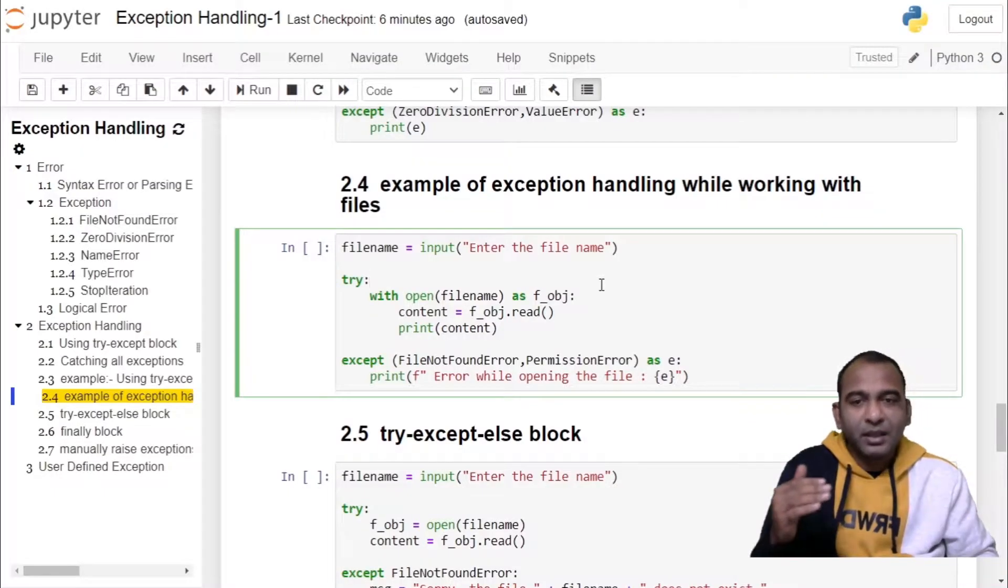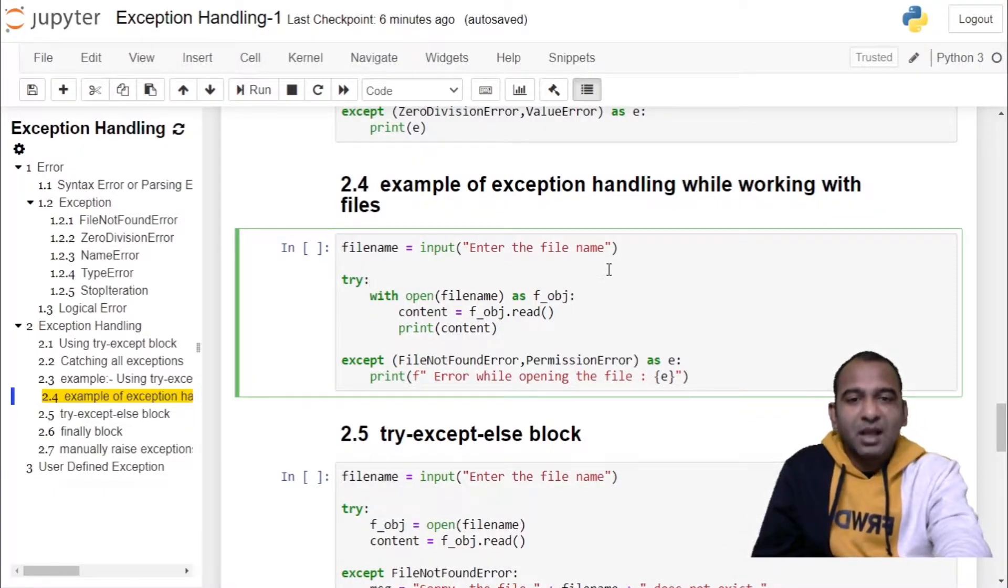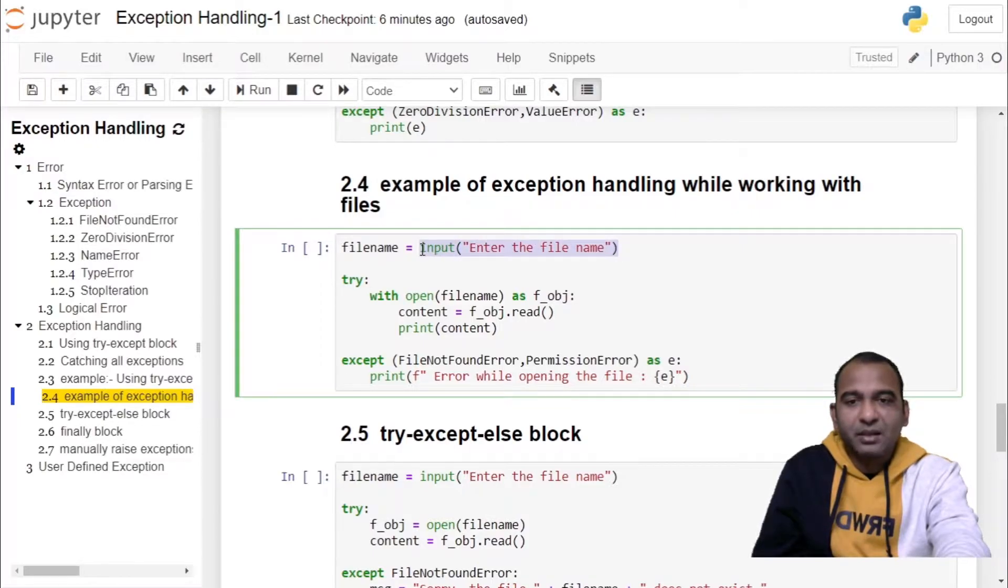In the first statement we are asking the user to enter the file name. We are storing it in the filename variable.